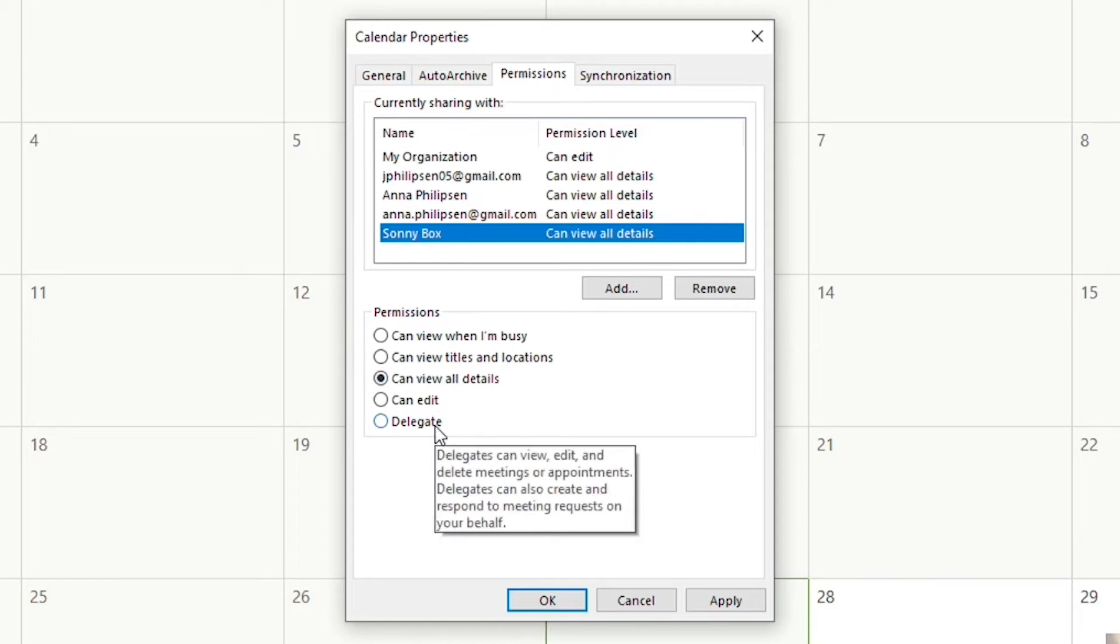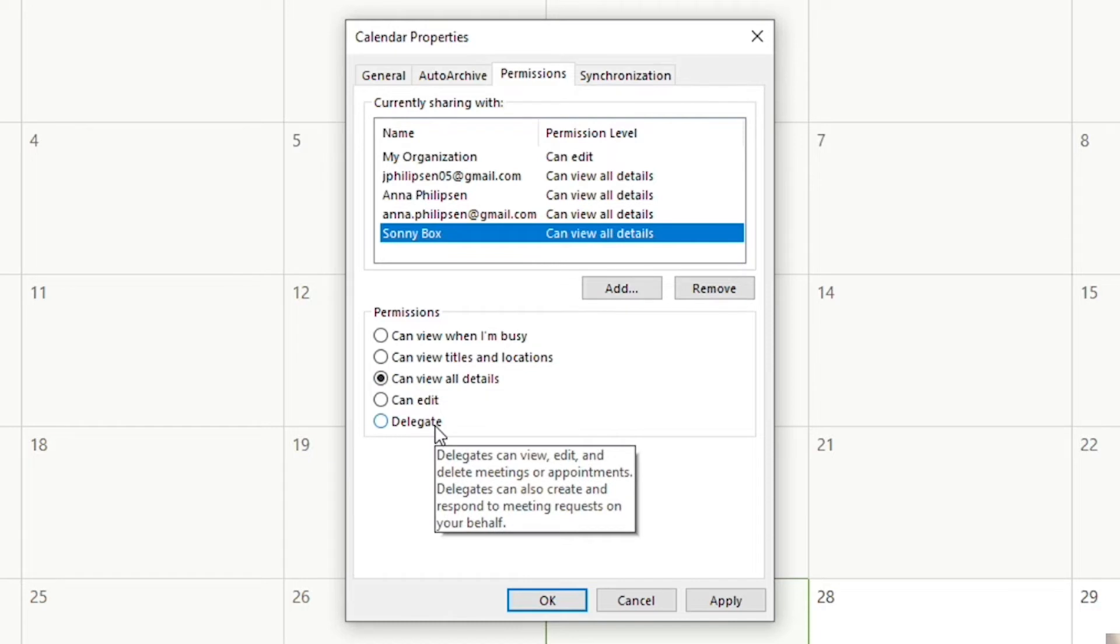Delegate basically gives them full access. They're able to view, edit, and delete meetings or appointments. Just make sure that if you do give delegate access, remember it does give them full access to your calendar, so make sure it's somebody that you can really trust with that.